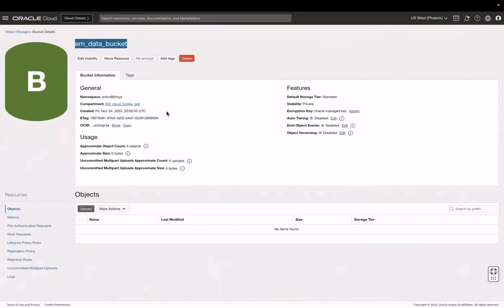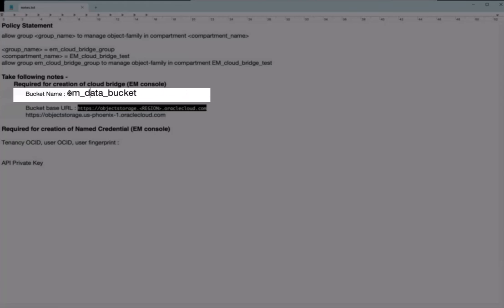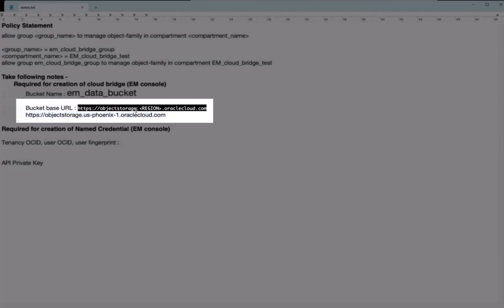During this process, there are several things I will make a note of to use later when I set up Enterprise Manager. Let's make a note of the bucket name. To create the object storage URL, I can use this URL and replace the region name. You can find this object storage URL in the video description below.